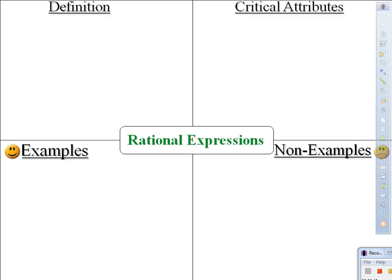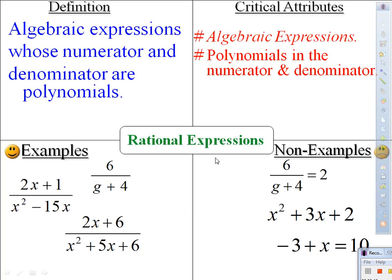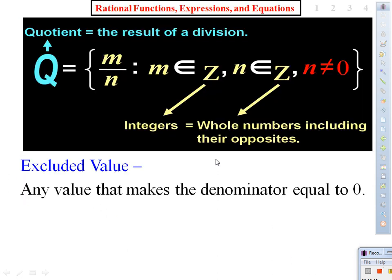We already know what rational expressions are — we don't need a prior model. We already introduced rationals using the definition, and we also practiced a lot of the excluded values, which is any value that makes the denominator zero.